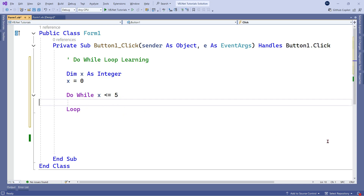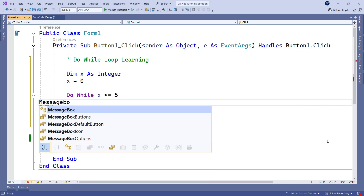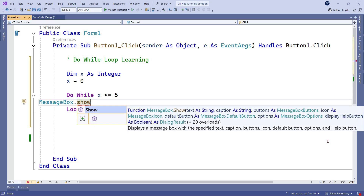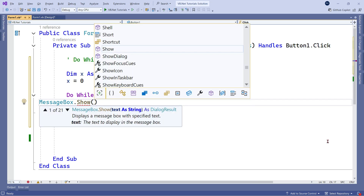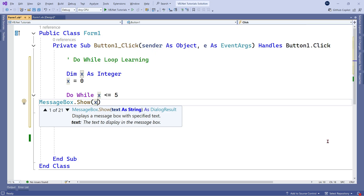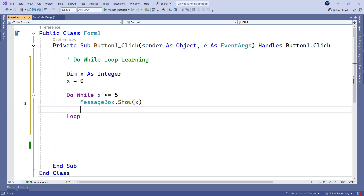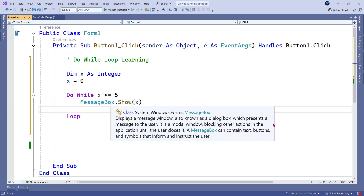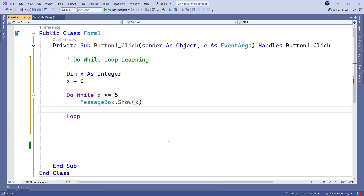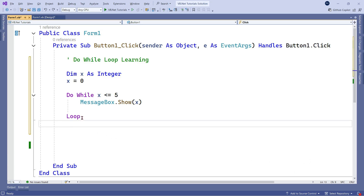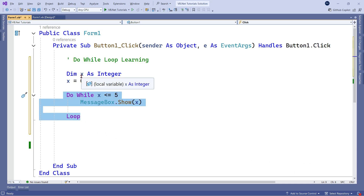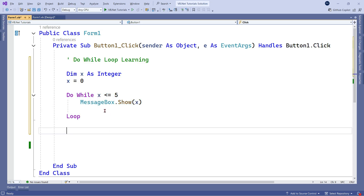Now inside the loop, let's write a message box. Simply type MessageBox.Show and within the parenthesis write the variable x. After typing, hit enter and you'll see the indentation is automatically adjusted. The loop is now complete — x starts at 0, and the condition says: while x is less than or equals to 5, show this message.